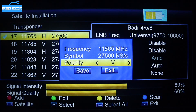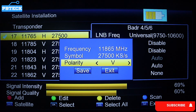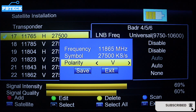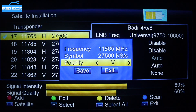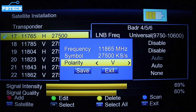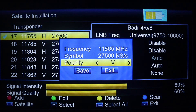After getting a stable signal, tighten your dish and scan your channels on your satellite receiver. If you found this video helpful, please subscribe and hit the bell — you lose absolutely nothing by subscribing. Thanks for watching.